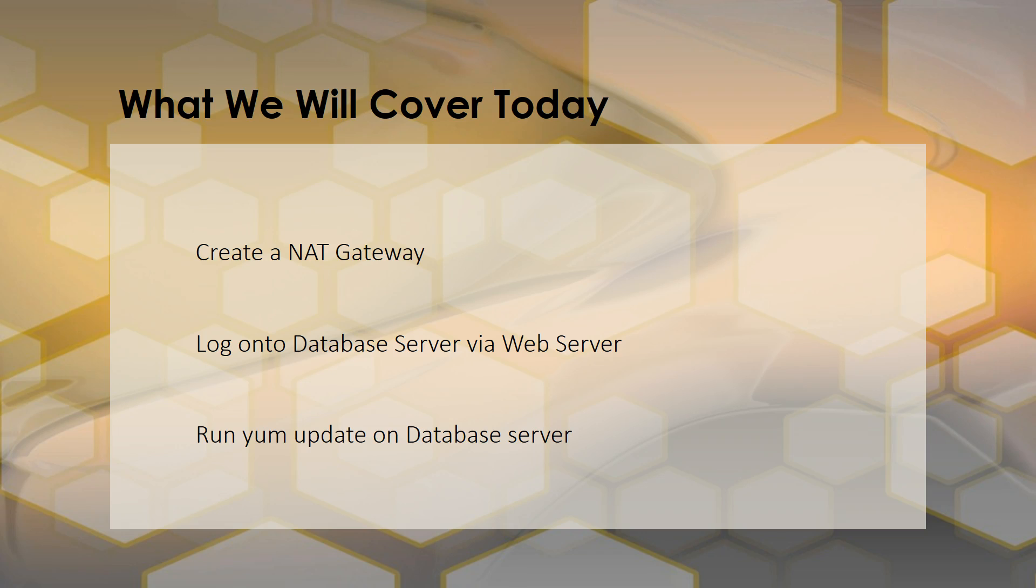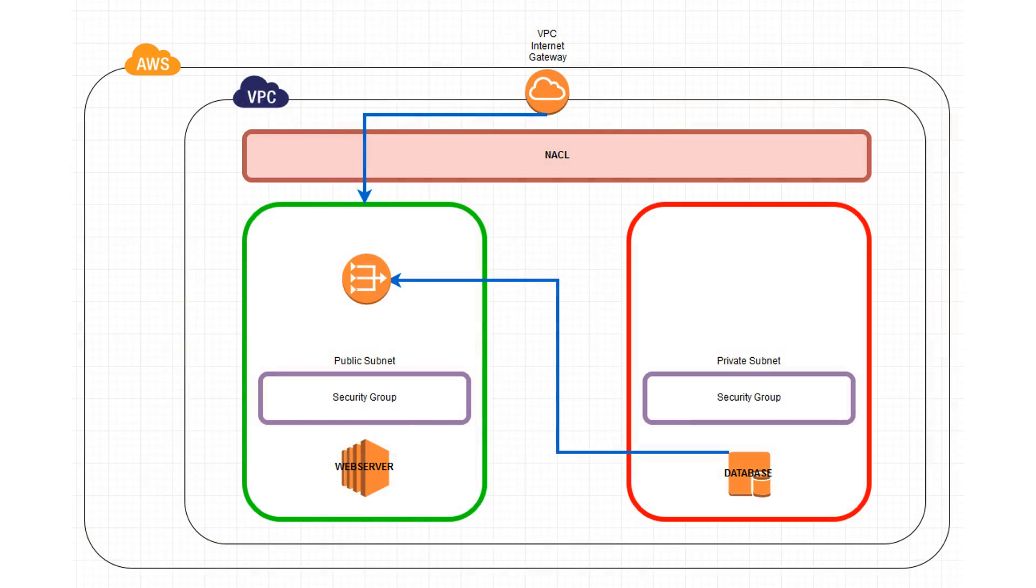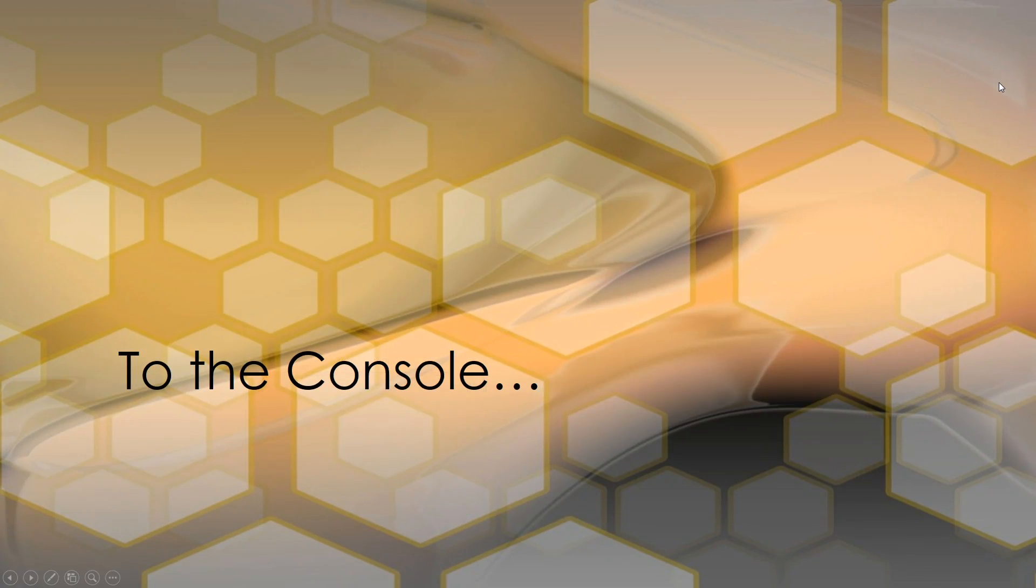And once we have completed, we should end up with something that looks a little more like this and you'll notice the addition of the NAT gateway here as well as a route that allows communication from the database server to the NAT gateway. Okay so let's go ahead and go to the console.